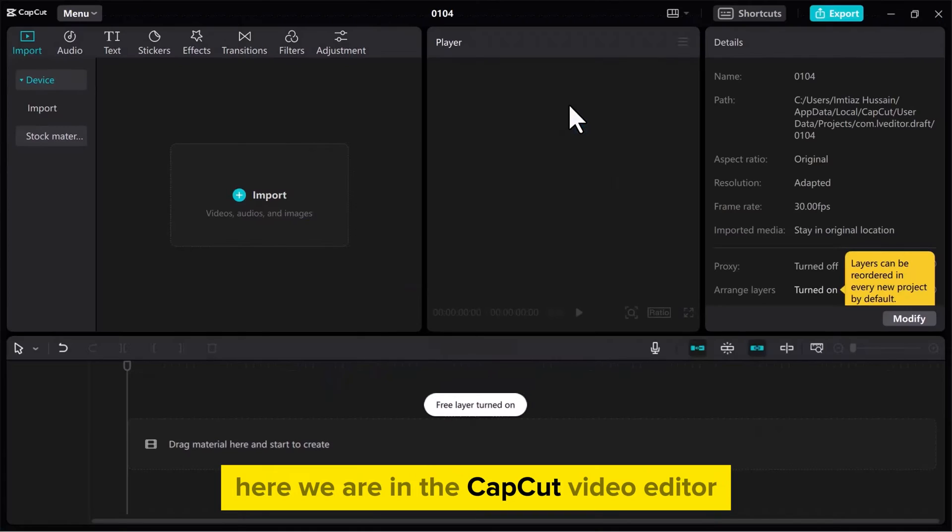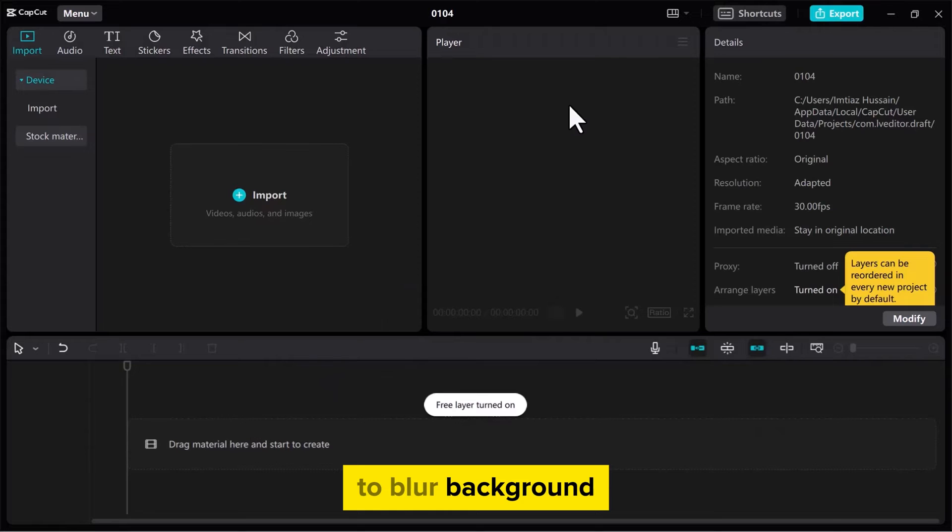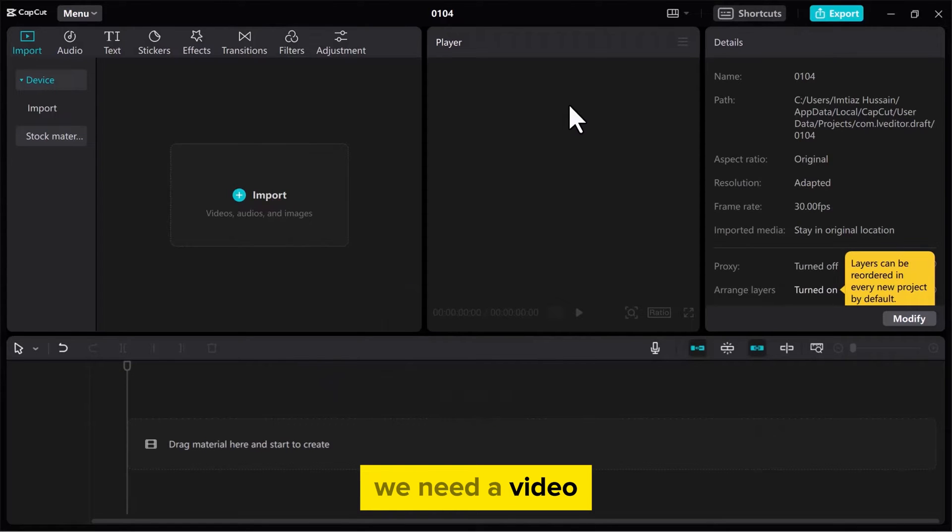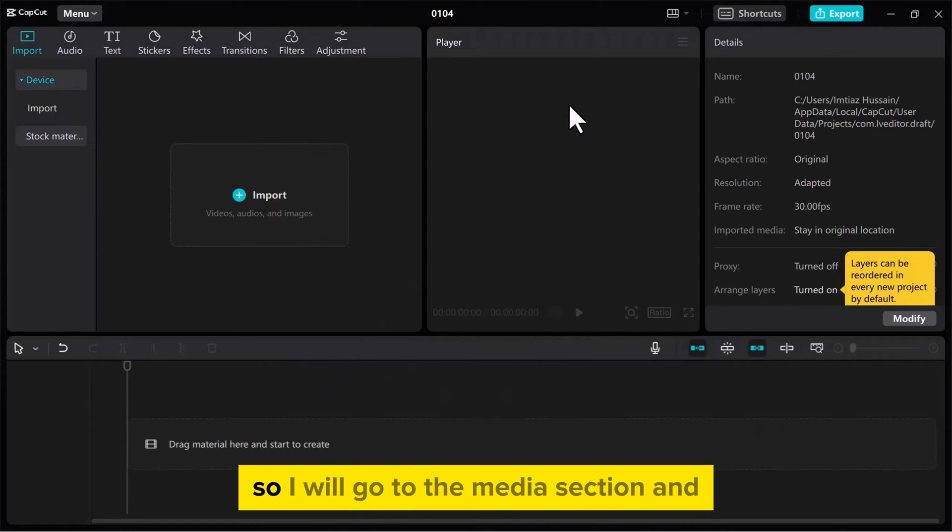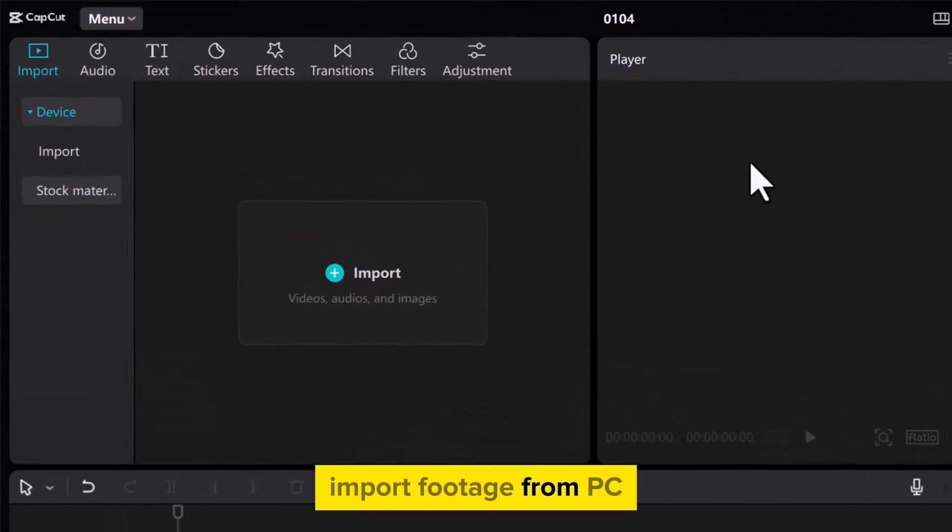Here we are in the CapCut video editor. To blur background we need a video, so I will go to the Media section and Import Footage from PC.